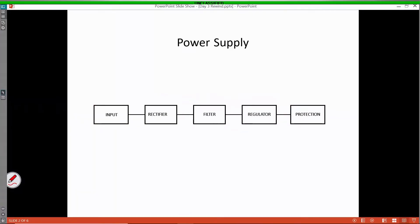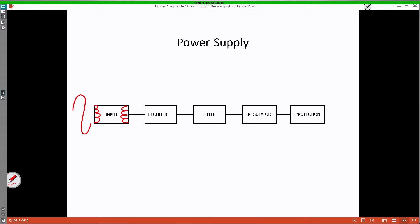The first thing we're going to touch on is the breakdown of a power supply. The purpose of a power supply is to turn AC into DC. The power supply consists of five sections, the first one being the input section. The input section is going to have a transformer in it that's going to either step up or step down the incoming AC voltage. That stepped up or stepped down AC output is going to get fed into the next section called the rectifier.